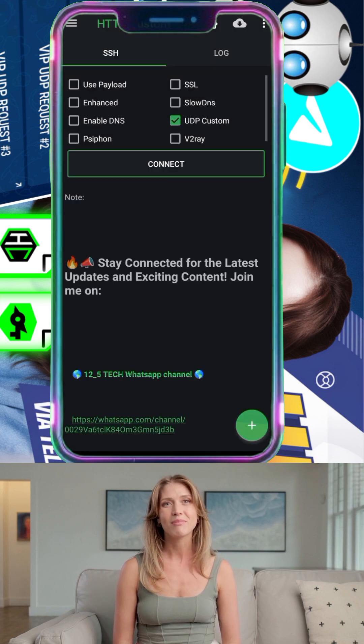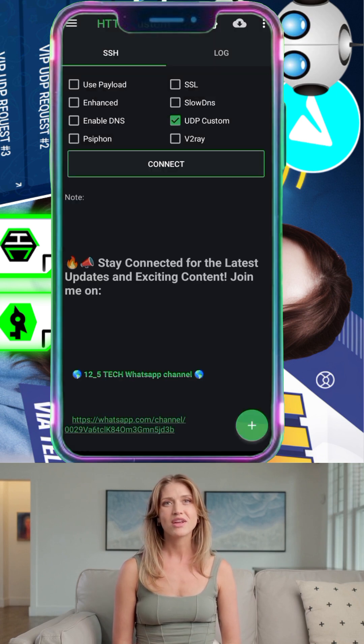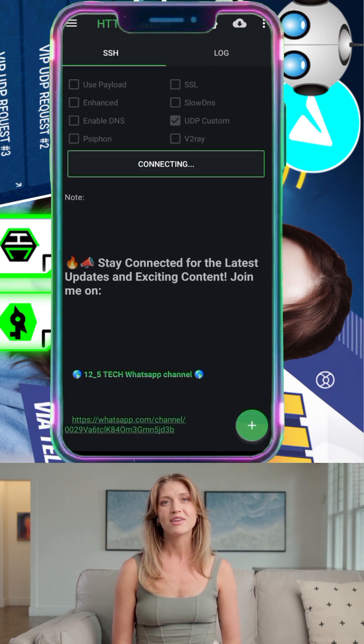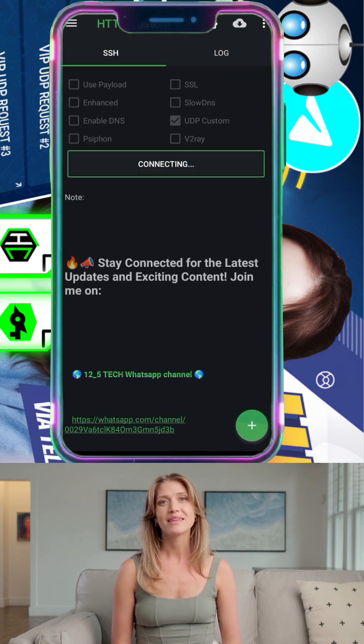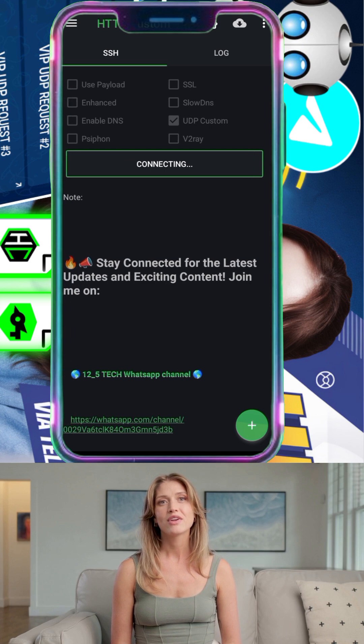Step 7: Tap the Connect button to start your VPN connection. That's it — you're now securely connected using UDP custom.